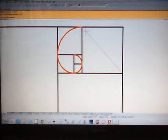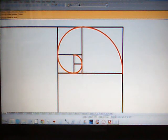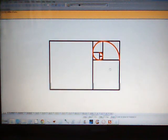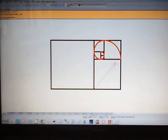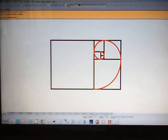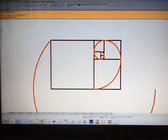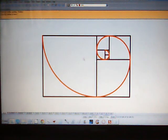In AutoCAD, arcs are always drawn anticlockwise. You've got to remember that. That's it. Now we're done.